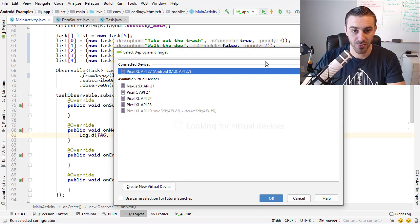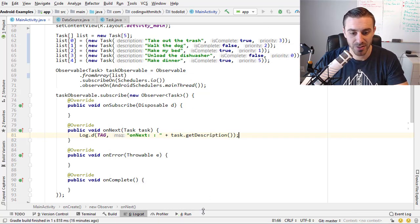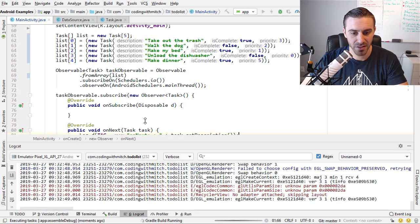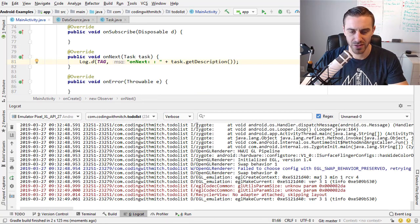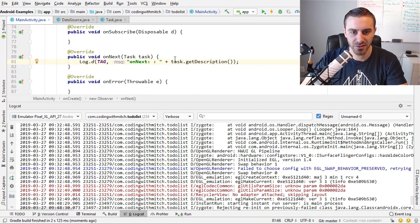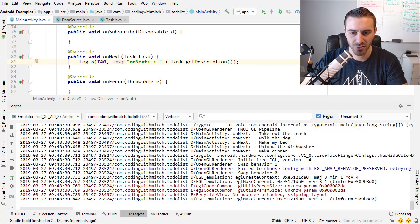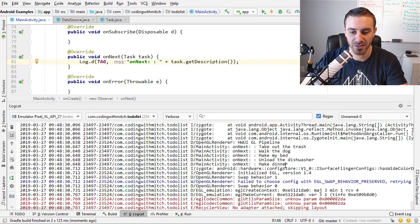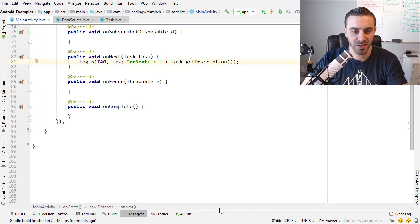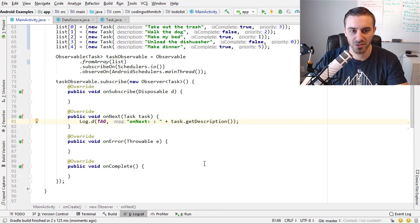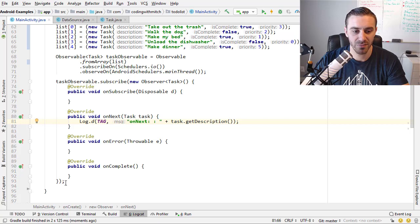So I'm going to run that and we can take a look at the log. It's a pretty straightforward thing though, obviously. You're just going to see the descriptions printing to the log here. So if I scroll down, there is our descriptions. So that's fromArray. That's pretty simple. It just emits observable objects from an array.